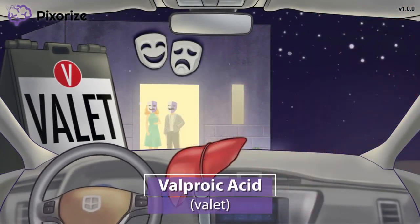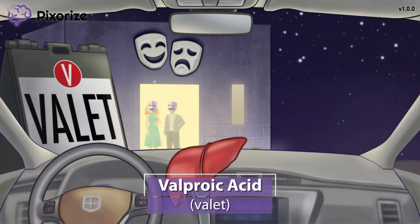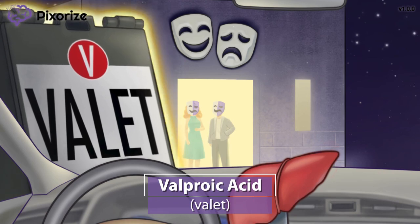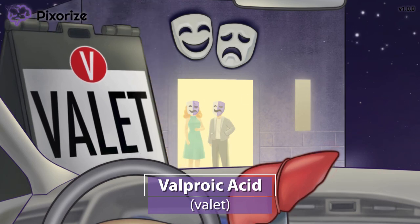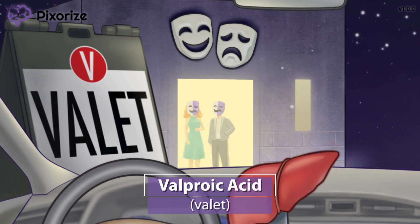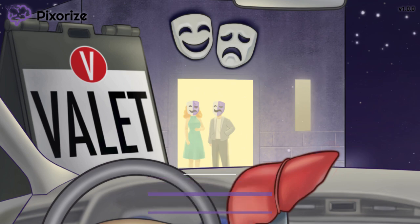We're off to a fancy masquerade party and as you might expect from a venue this fancy, they have a valet. The word valet reminds me of the drug name valproic acid — valet for valproic acid. Valproic acid is also called valproate. In clinical practice, you might also hear it called by its trade name Depakote, but remember the NCLEX will always use the generic name. So just remember valet for valproic acid and you'll be set.